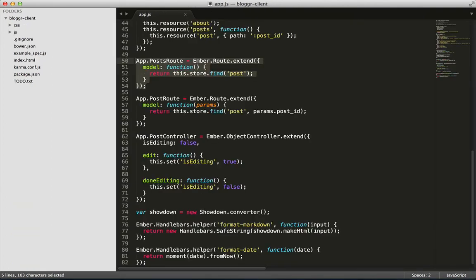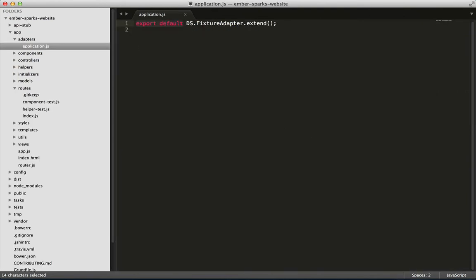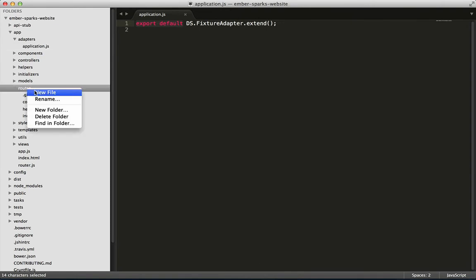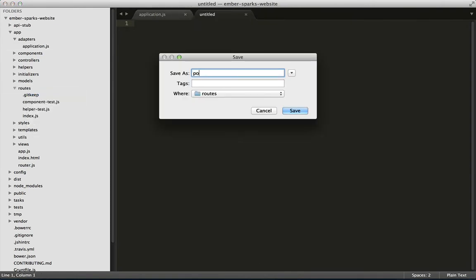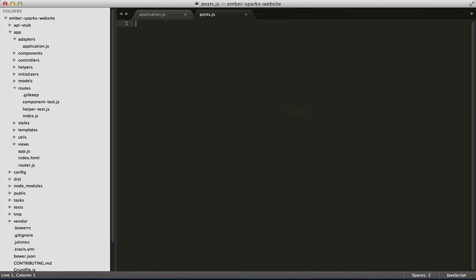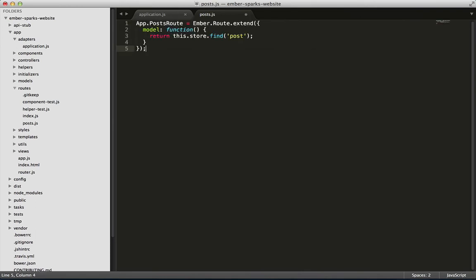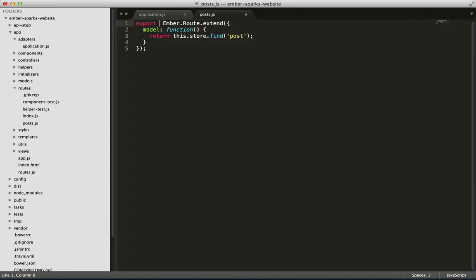Let's transfer one of our own Ember objects. We'll do the posts route. So, we create a file in the routes folder called posts.js. Then, we paste in our code. And because of the file name, it'll already know that it will be app.postsRoute. So, we can just do export default. And Ember AppKit will take care of the rest.